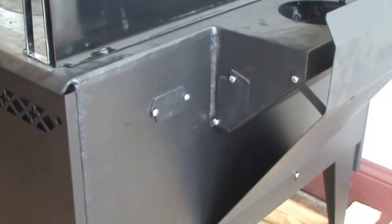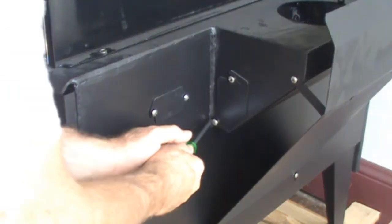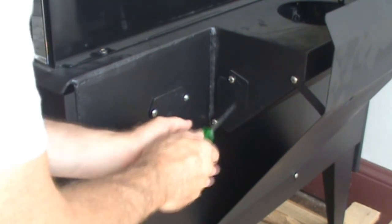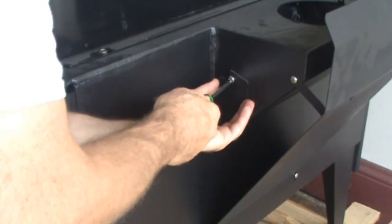Rear clean-outs are easily accessible with a Phillips screwdriver.